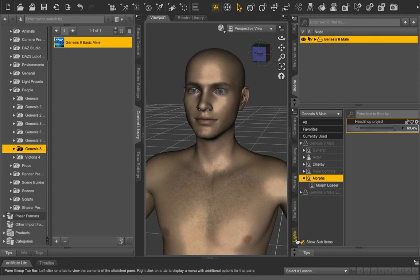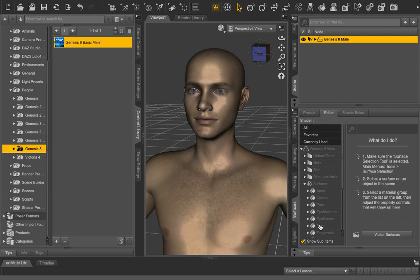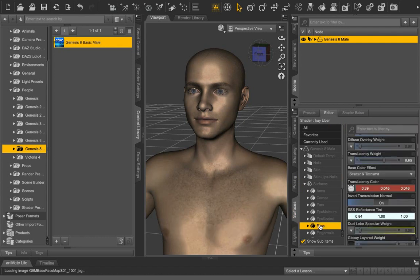Next, in the surfaces tab, we import the face texture, and going to the lip, applying the same texture there as well.